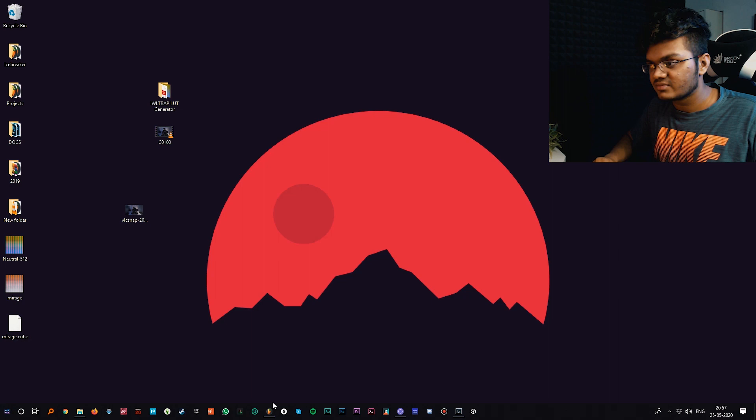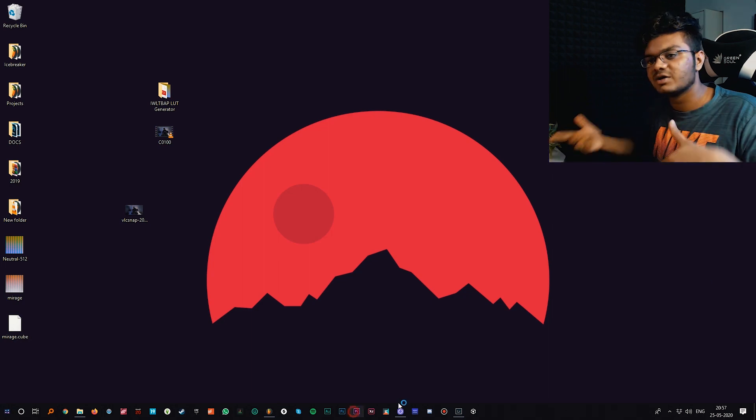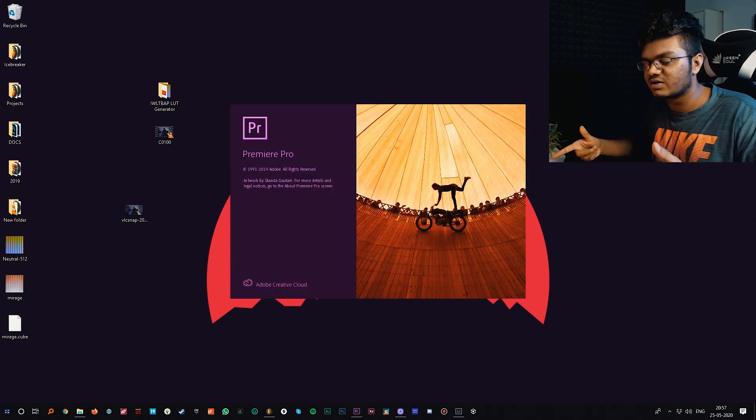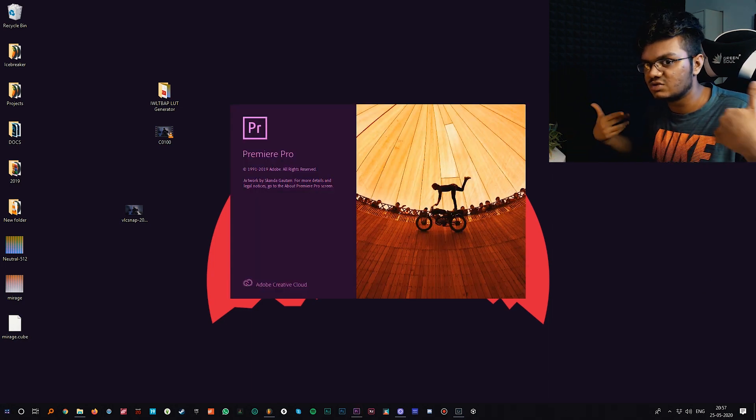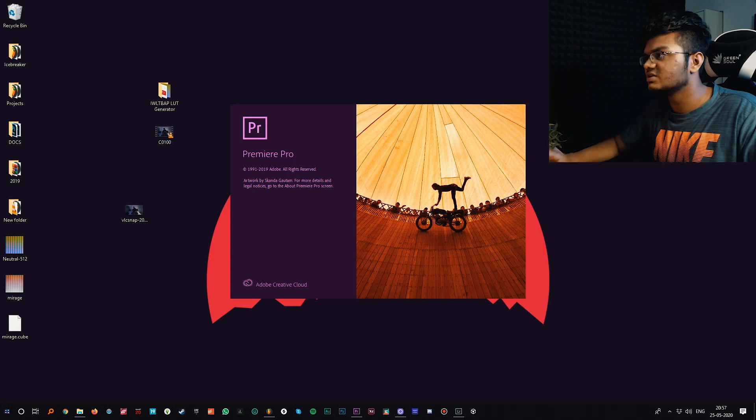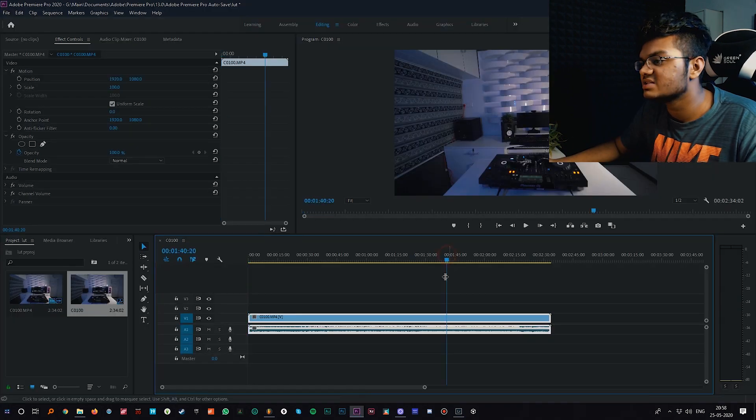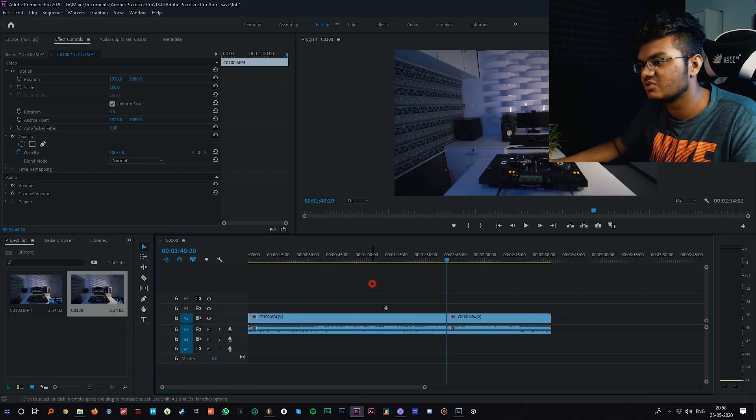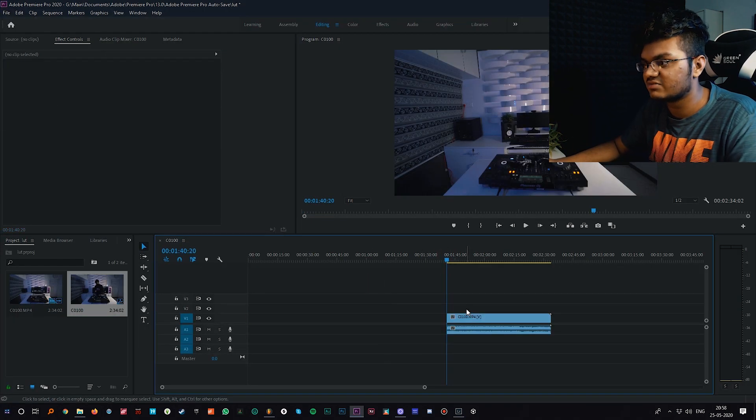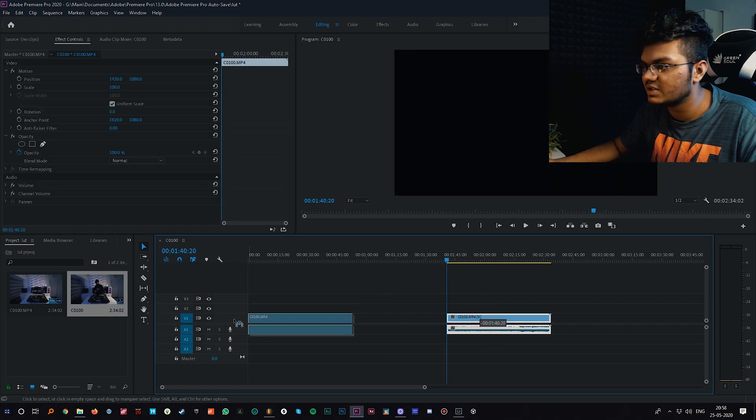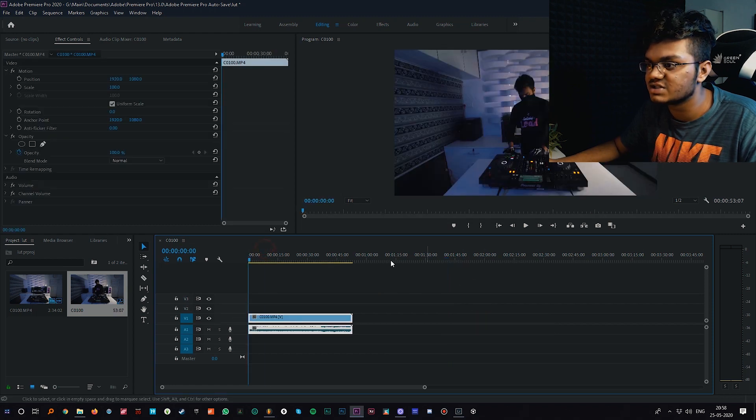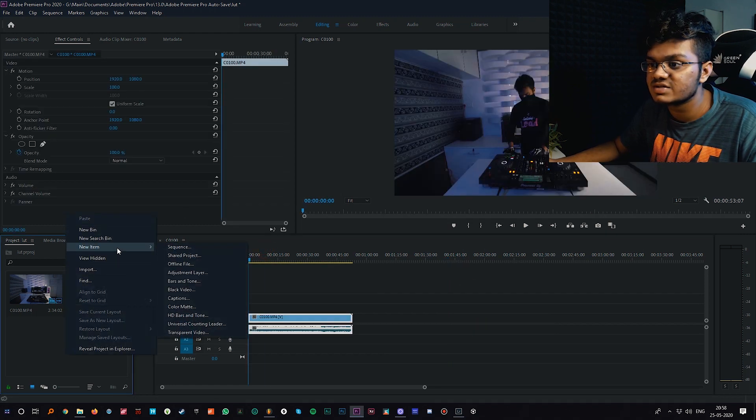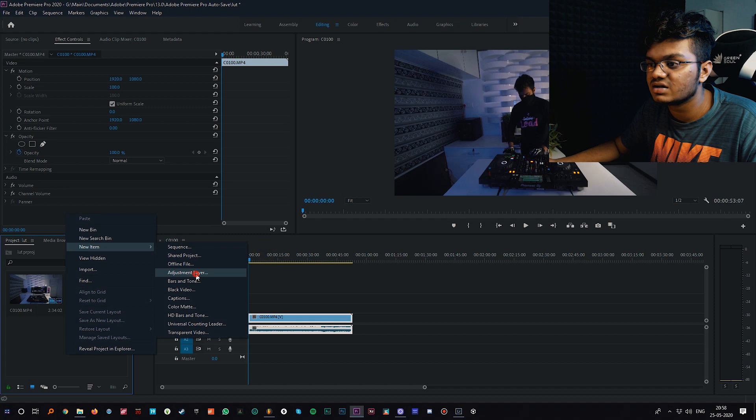As you can see, we now have a cube file which is basically a LUT or lookup table. Let's open Premiere Pro and we'll just color grade this footage. It will be downhill from here.